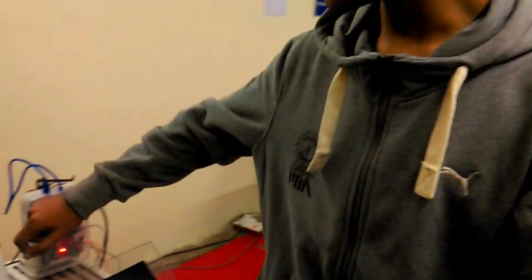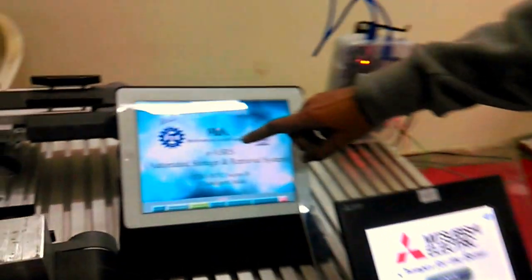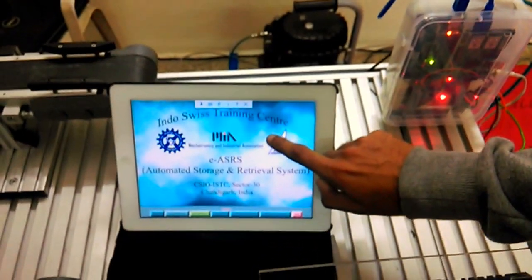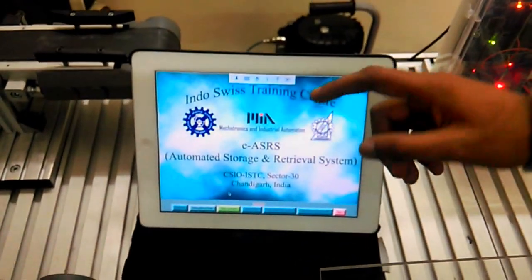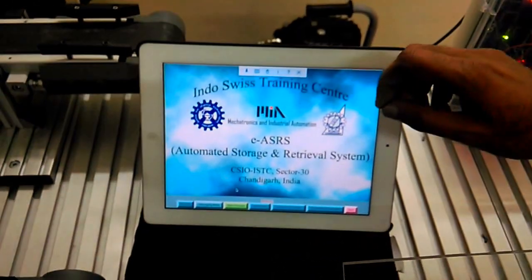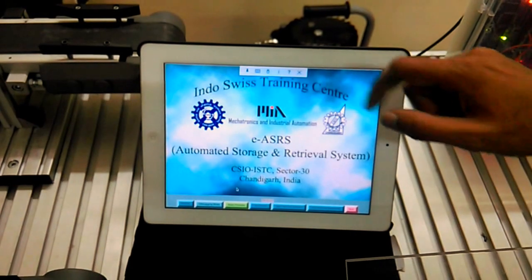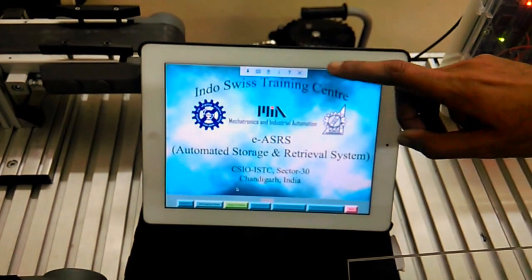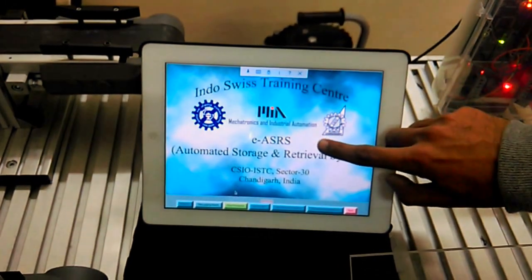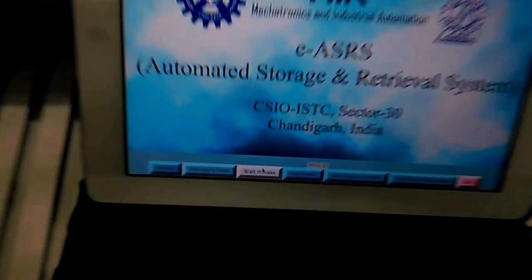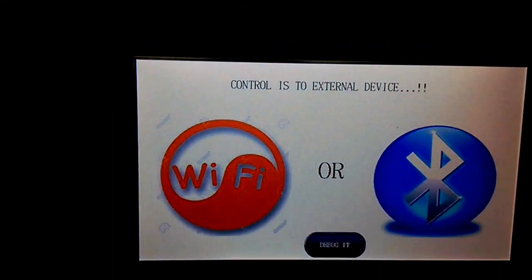Good evening. We are using this ESP ASRS by using this GUI. The GUI is developed in Python and we can use it by any device connected to the LAN with this prototype. When I press this start process button, the HMI will show that any external device has taken over the controls.